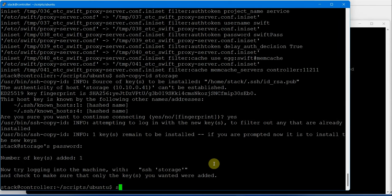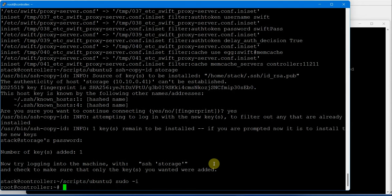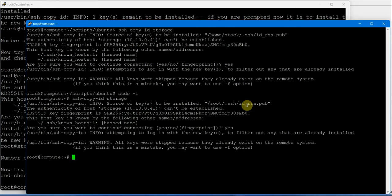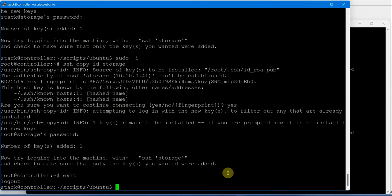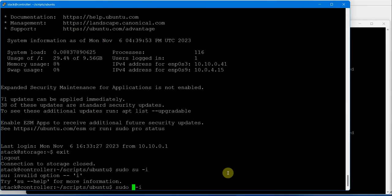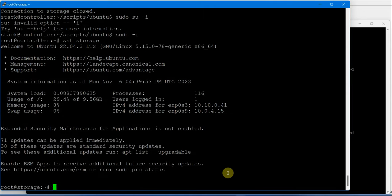Let's change to root user on these machines and pass the key as root user as well. SSH-CopyID to storage - on the storage server the key is added. We need to verify all the keys are present. As stack user from controller, SSH storage - done. Sudo su -i, SSH storage - perfect.